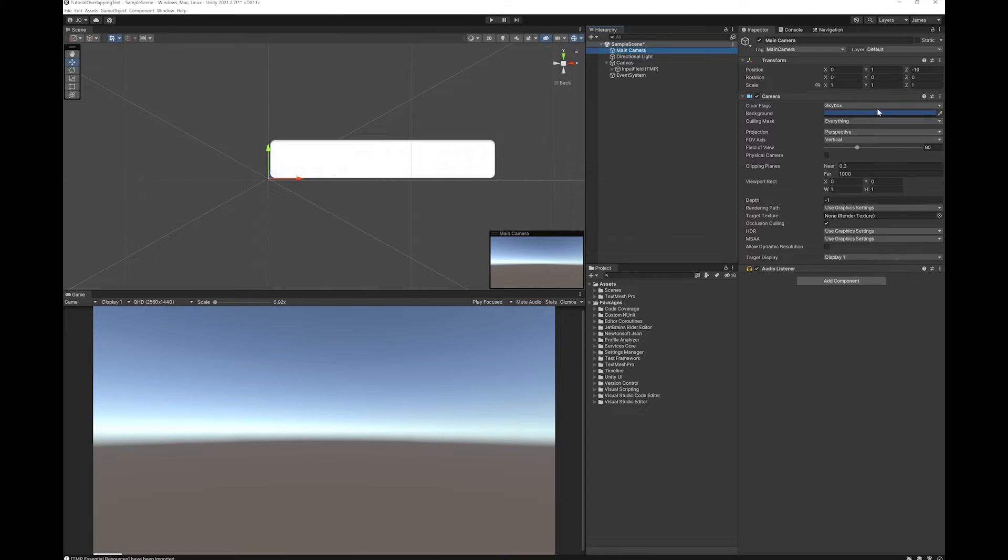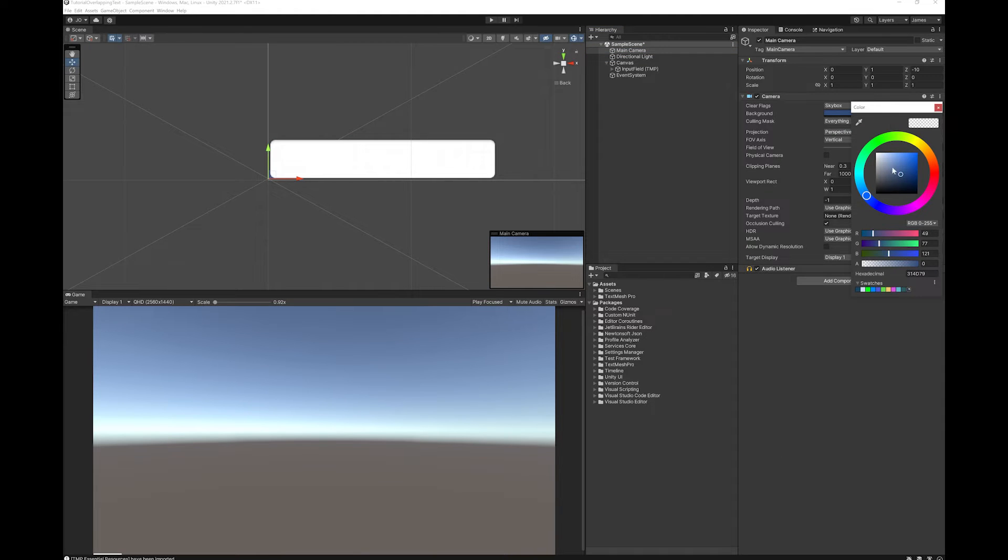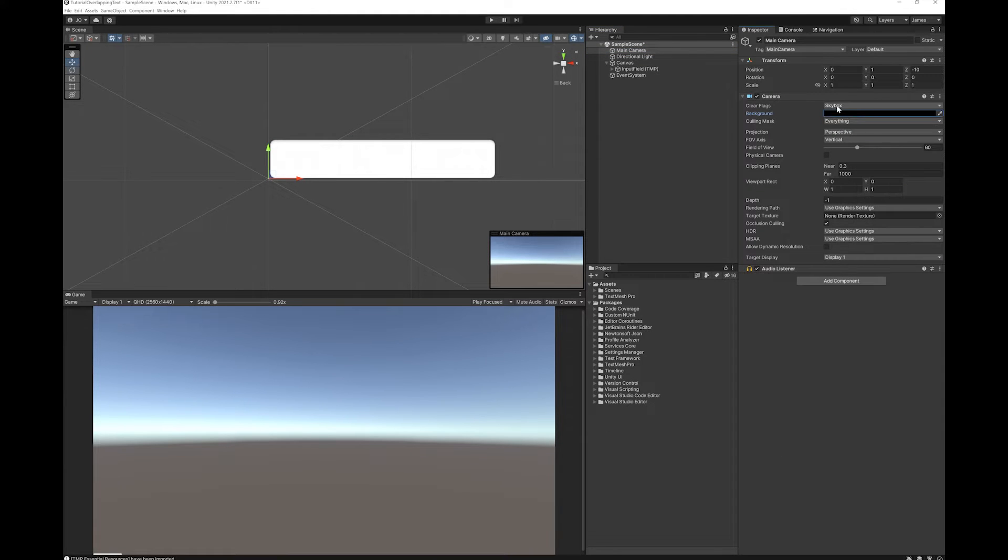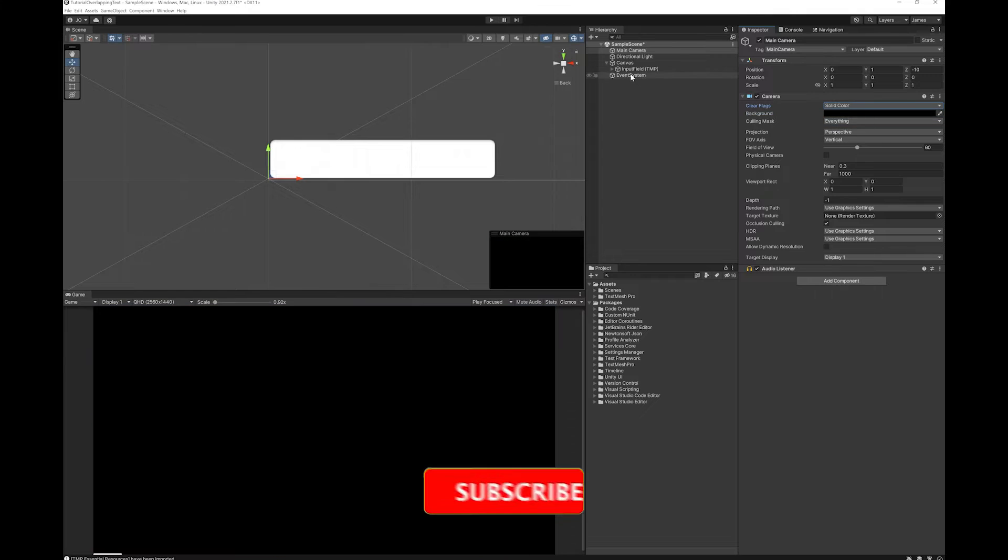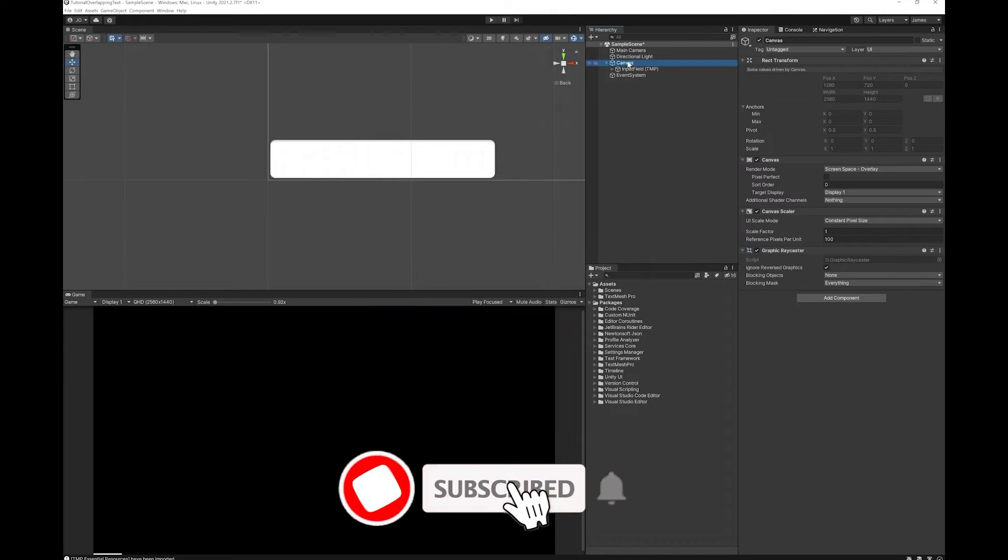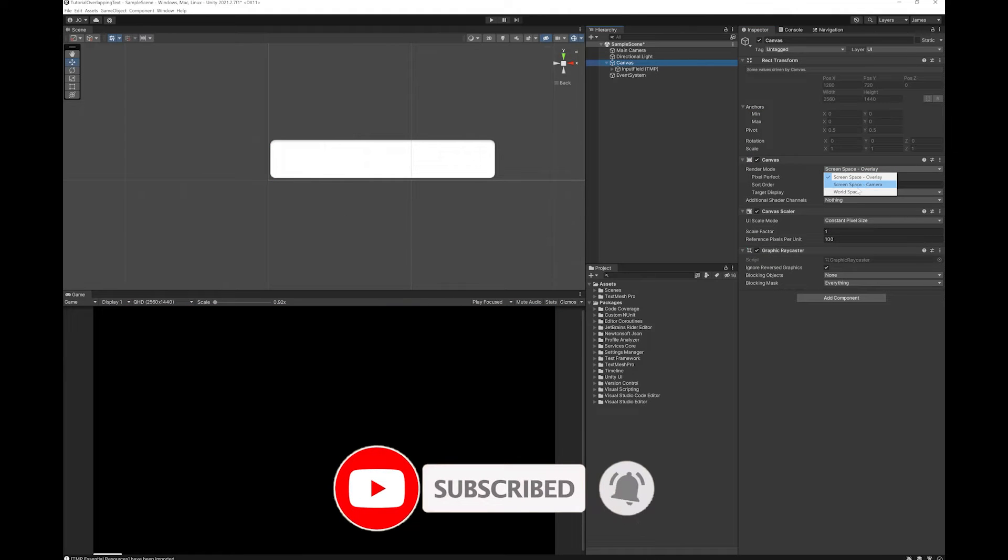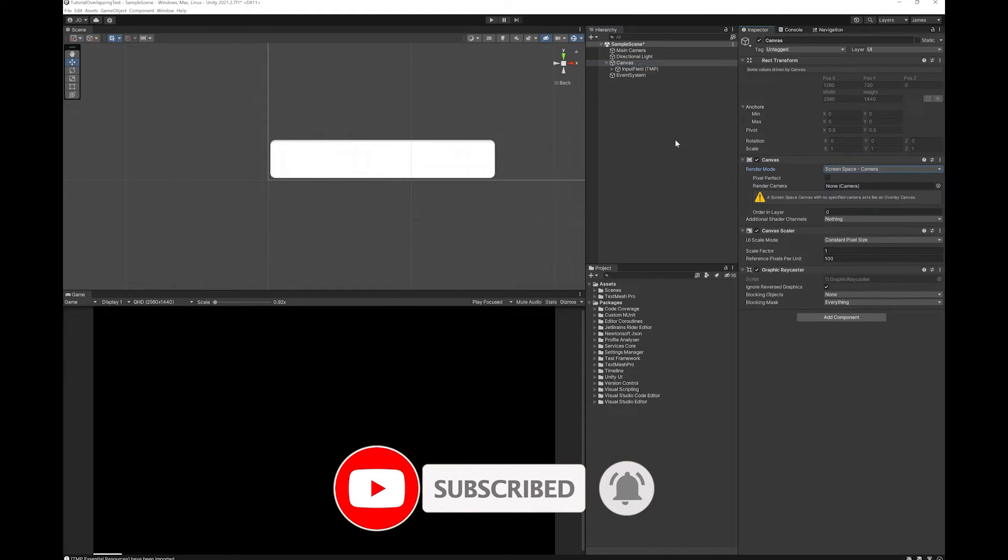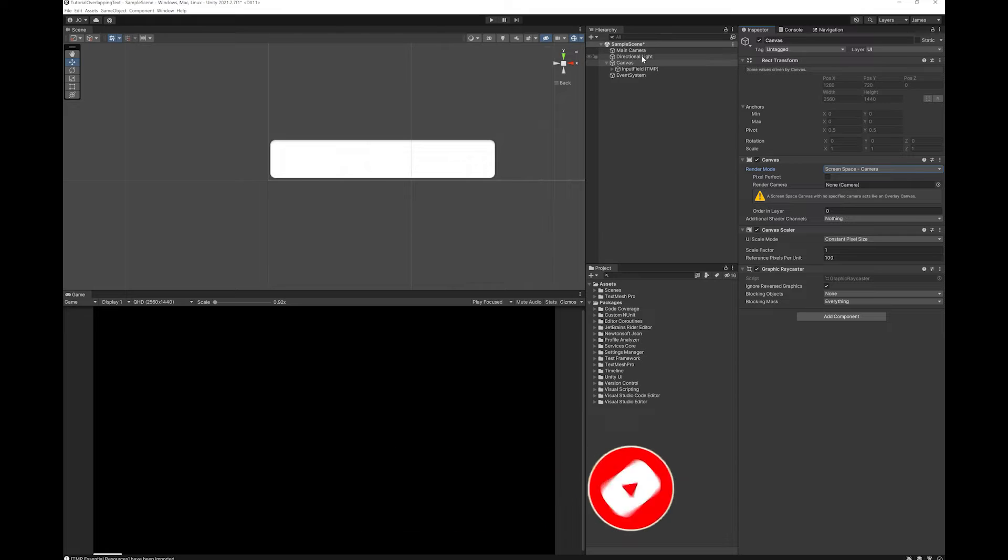I'm going to set my camera background to black. I'm going to make my canvas screen space camera and use the main camera.